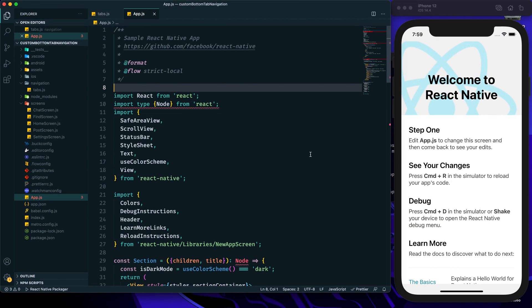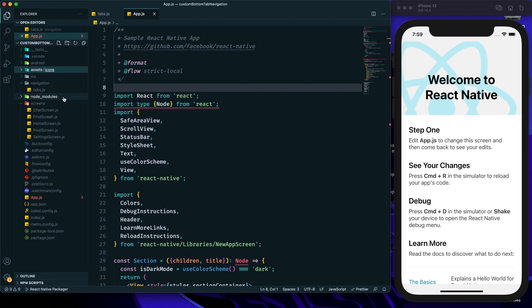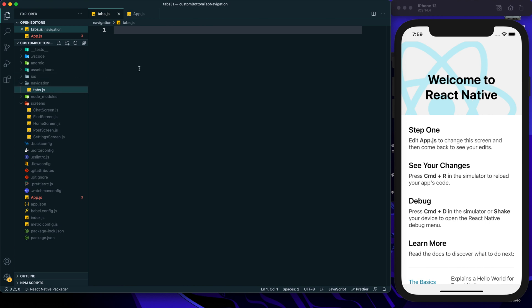This is a basic React Native CLI project created by the npx react-native init command. I have added a few files: an assets directory containing an icons directory with all the icons I will use for the bottom tabs. After that, there is a navigation directory, and within it I have created a tabs.js file which is currently blank — this is where I will create the tab navigator.